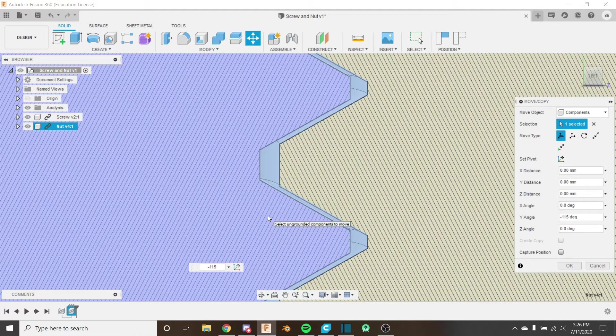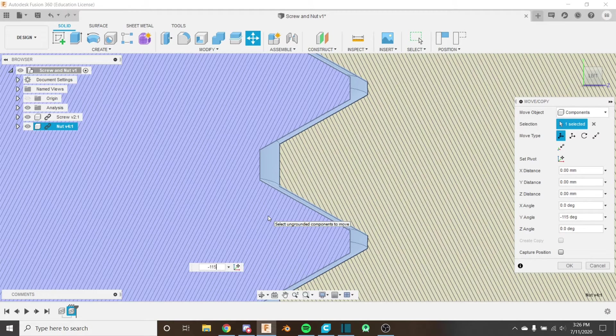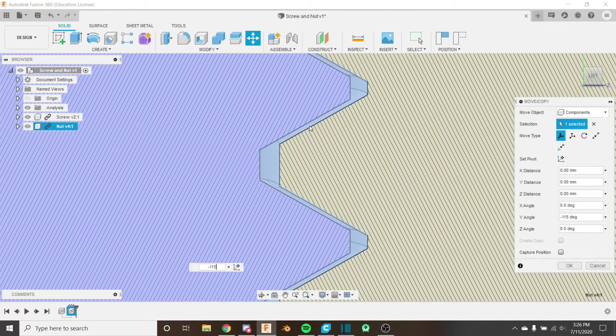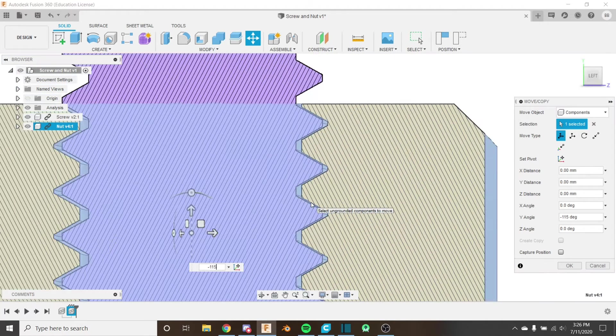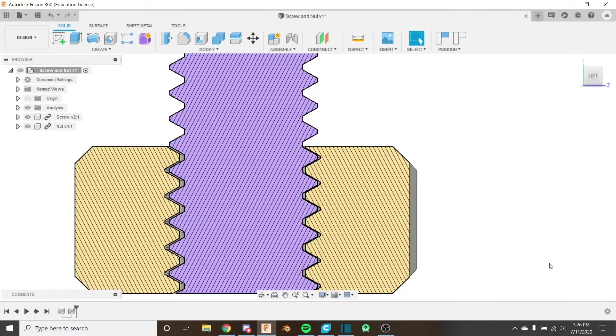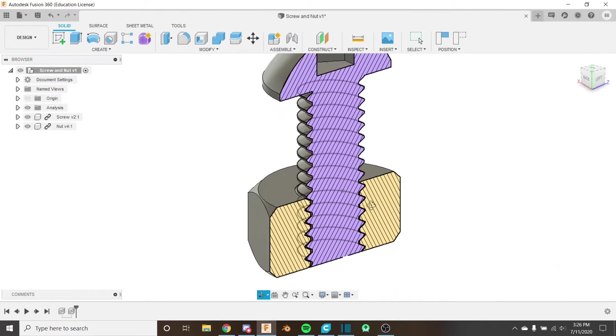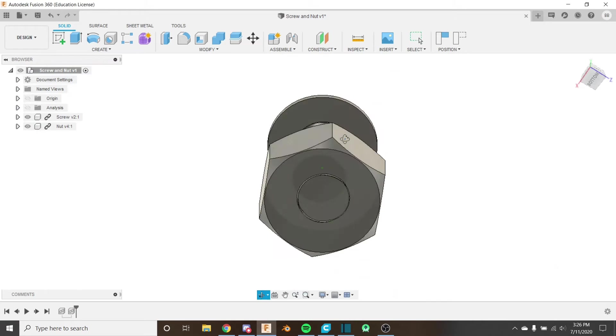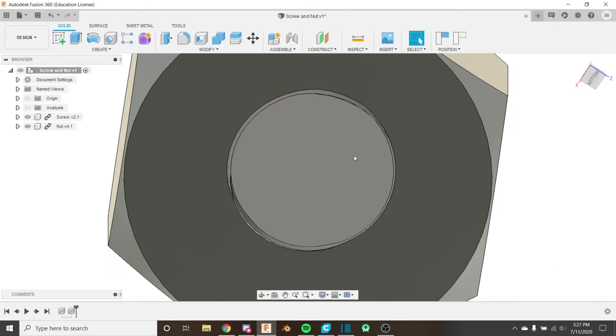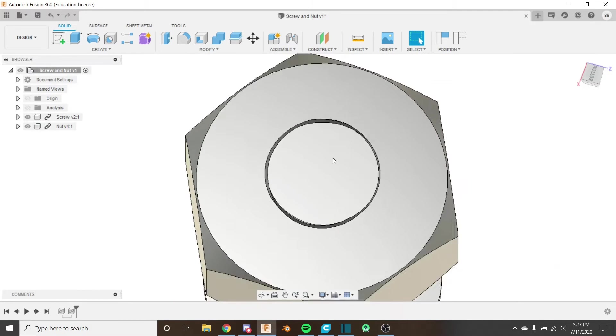Just going to go like that and 115 looks great. The spacing here is about the same as the spacing here, so I'm going to click OK. And now we can unhide our analysis, look from the bottom—that's looking much better.